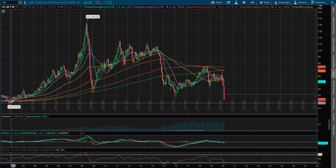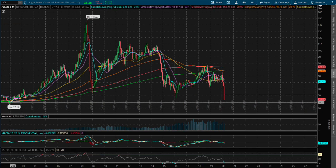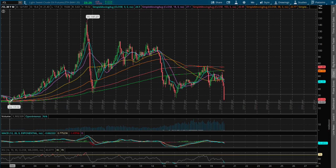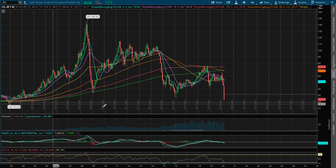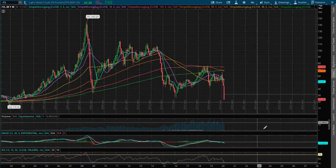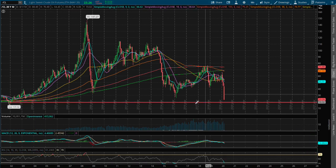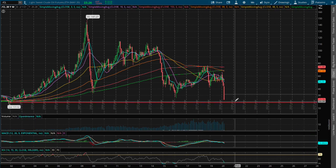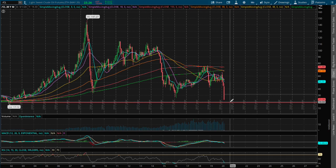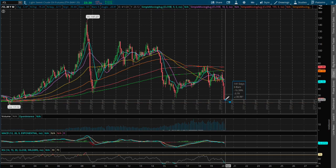If we calculate from where we are to support, that is an additional 18% drop.